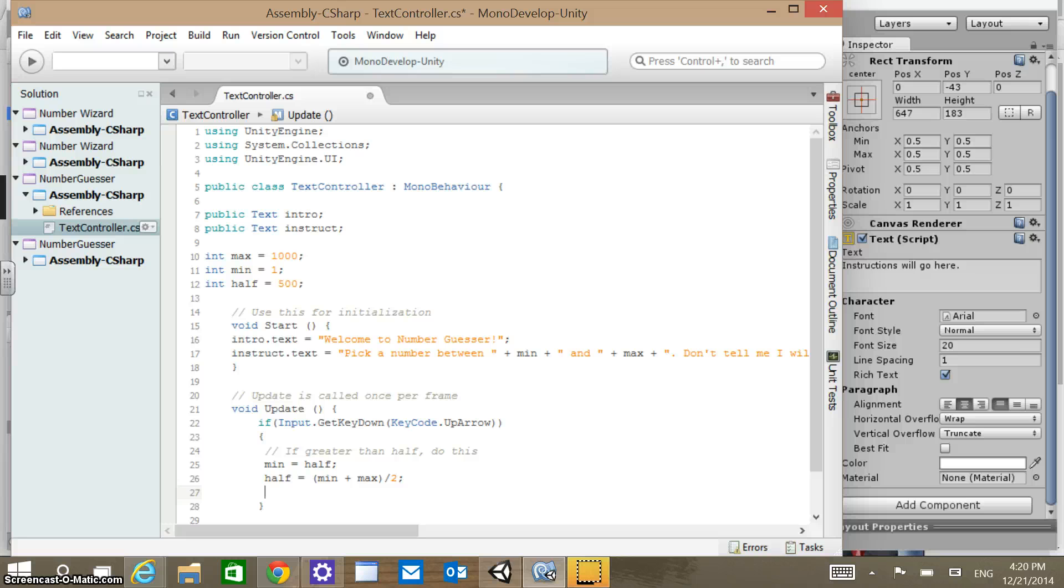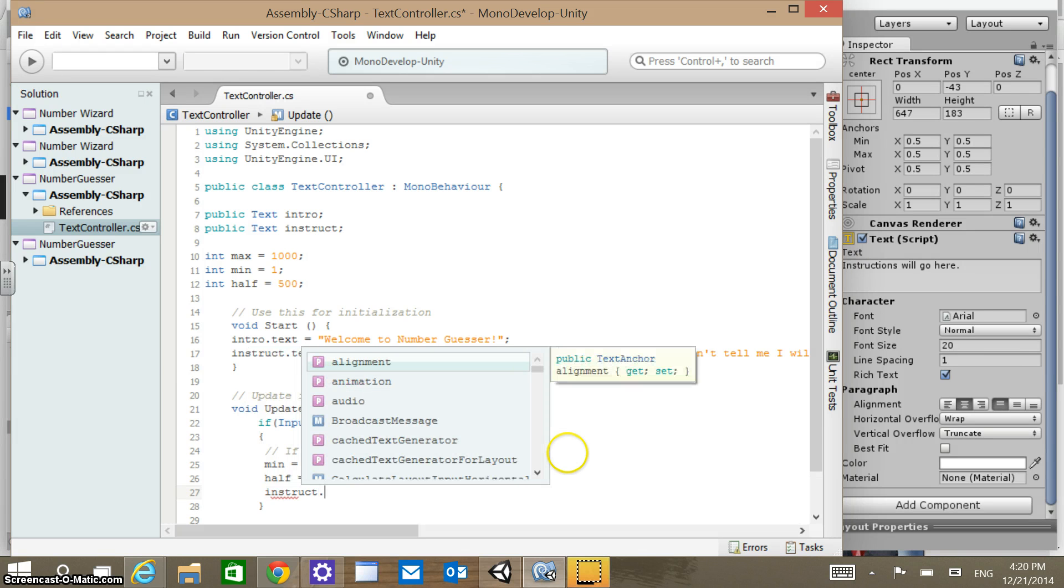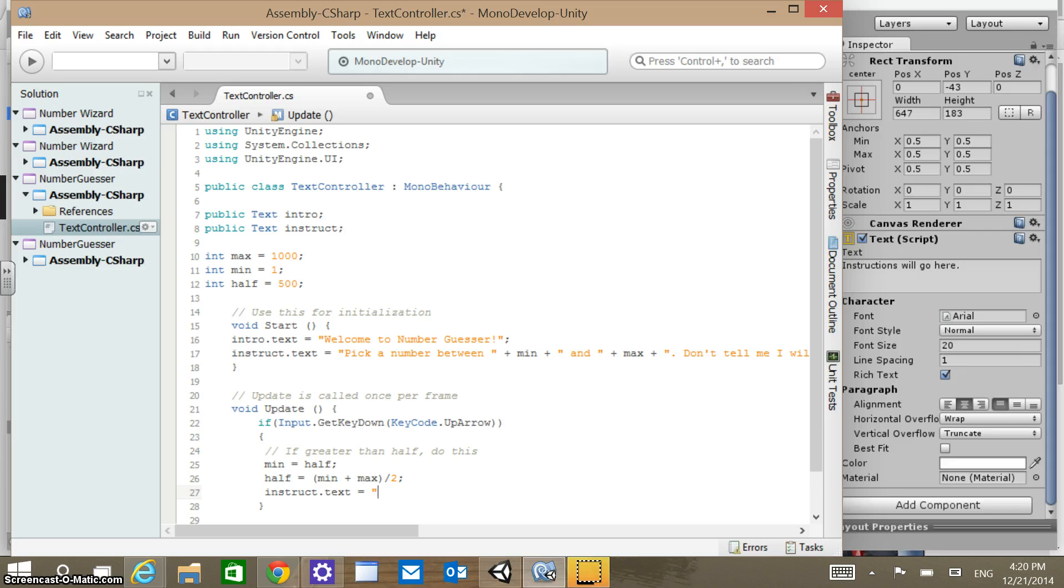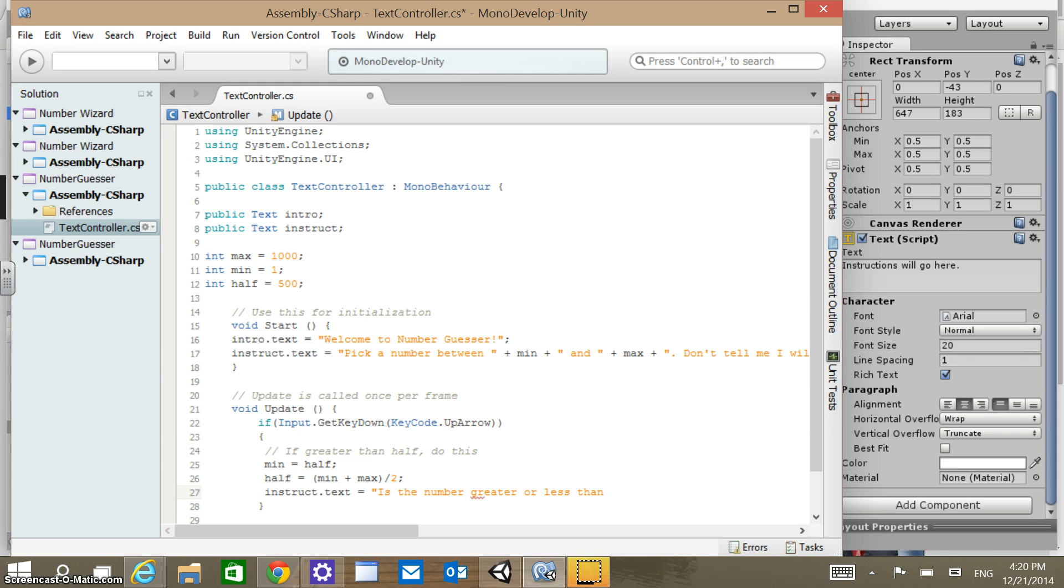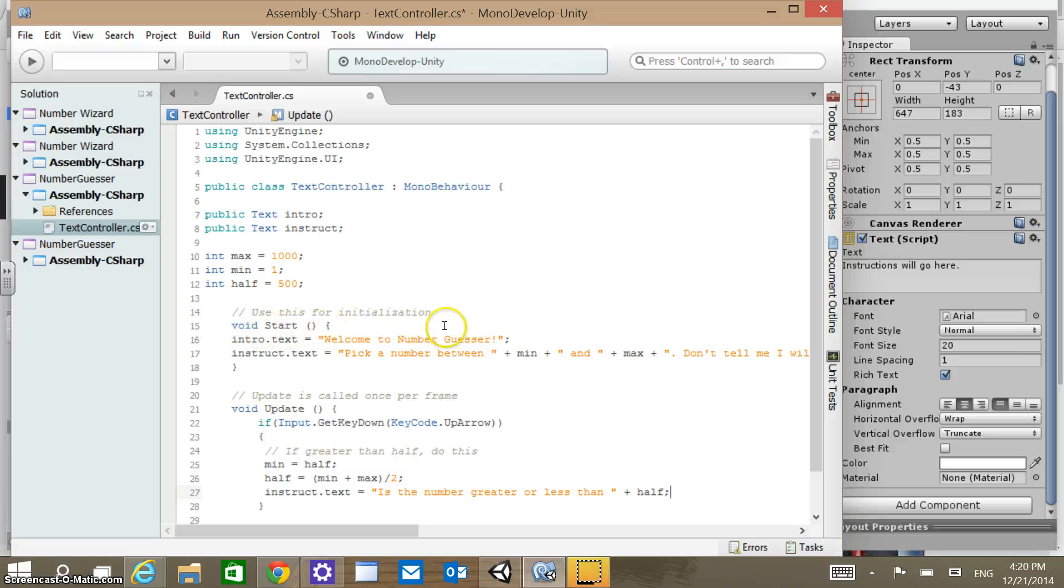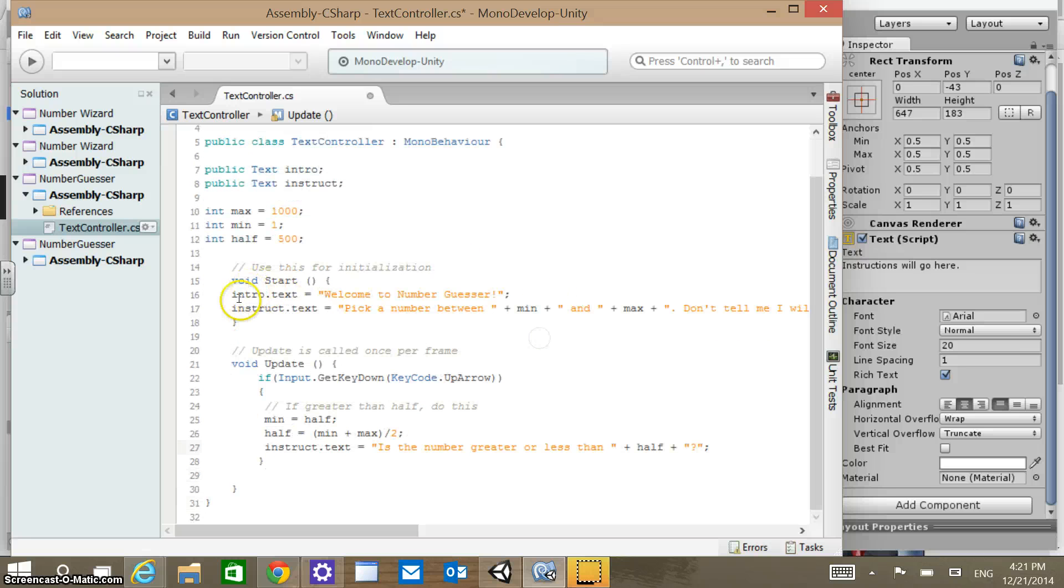And so from there, we're going to want to display some new instructions. So let's put the instruction text, instruct.text, now should equal, and we want to say, is the number greater or less than, plus our new half value. So if you think of the logic behind this, basically we've changed that there. Maybe I should put a question mark as well. And so let's just see if this is going to run for us in a second. Well, let's maybe finish some more logic before we go ahead and do that.